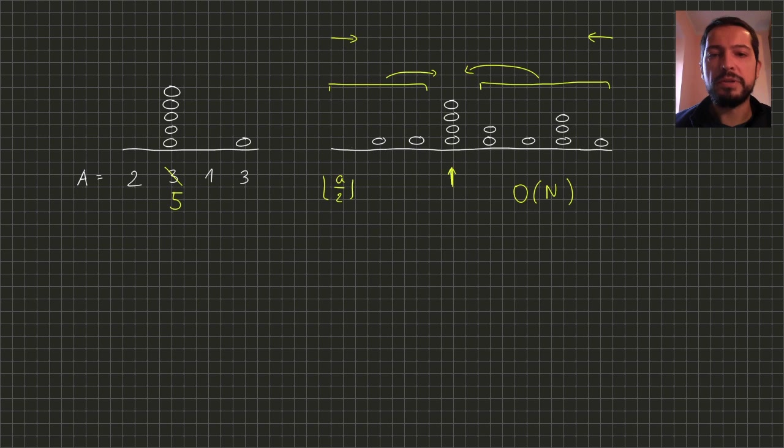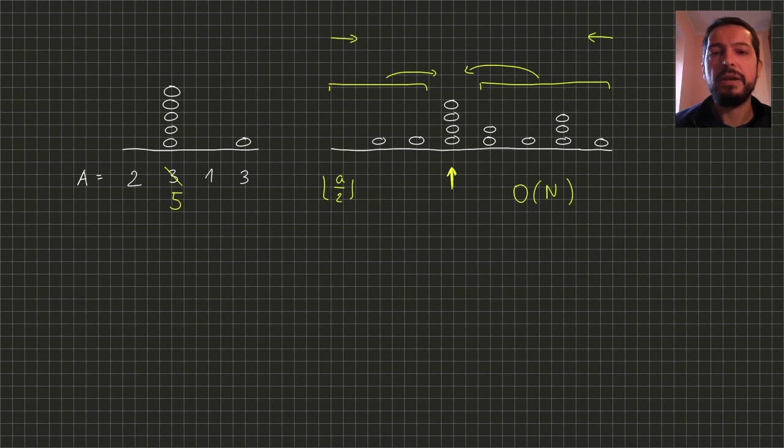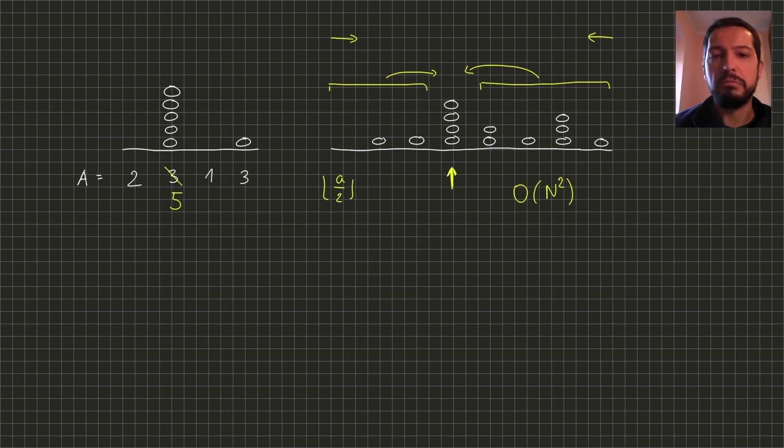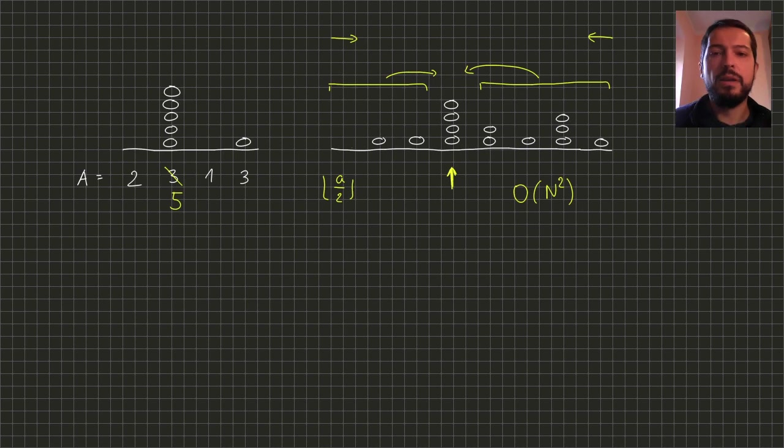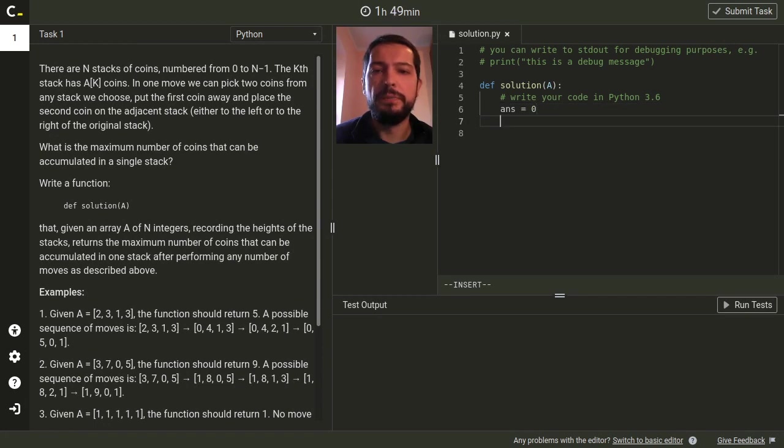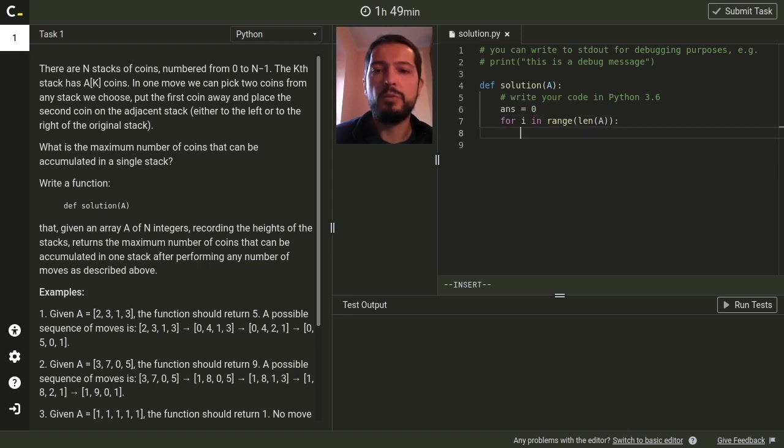But what about the first step problem of selecting in which stack to accumulate the coins? Well we can create a working solution by examining every stack as a candidate for accumulation. This way we would end up with a solution of total complexity n squared because we need to make an additional loop iterating over all stacks. I think we are ready for implementation.